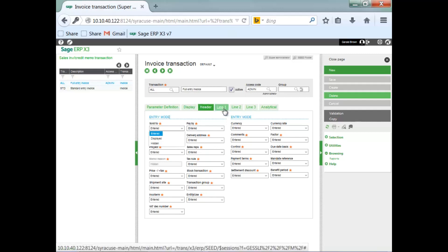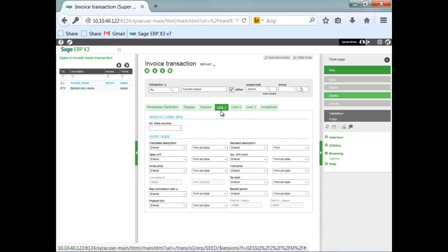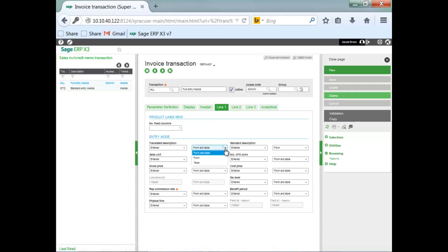Also, you're determining what fields are going to be entered, displayed, or hidden on the line itself. And, are you going to have that field available in the table mode or grid, the form mode, or both?